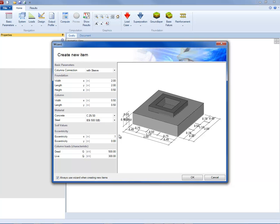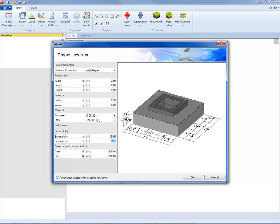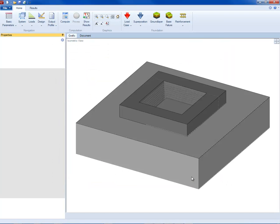External loads can optionally apply centrically or with an eccentricity in one or two directions. The user can enter the following load types: single vertical load at the column location, horizontal loads and bending moments along X and Y axis, earth top load and additional uniformly distributed load applied to the foundation surface without column, and additional vertical single loads applied in freely selectable points.